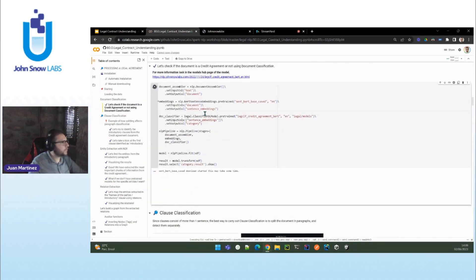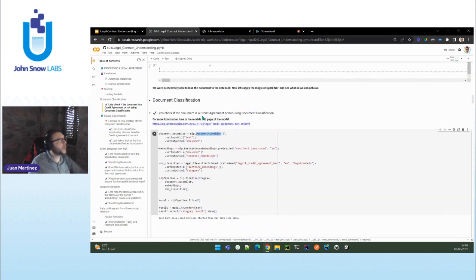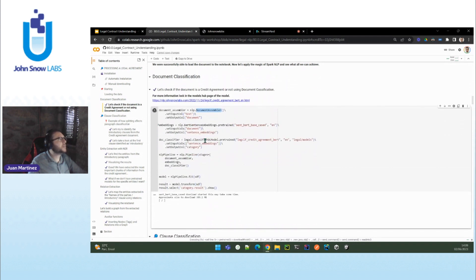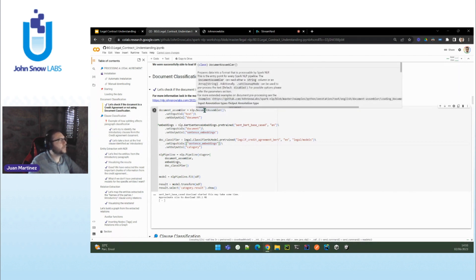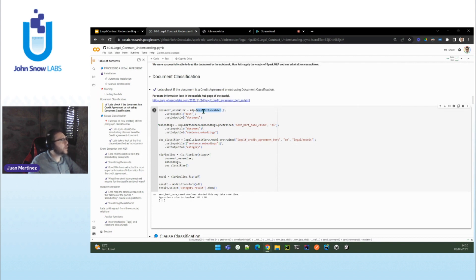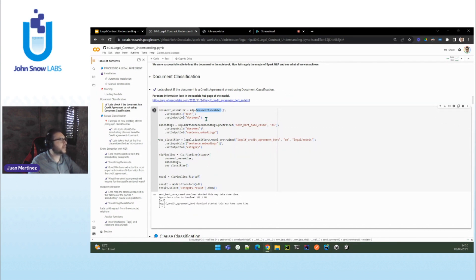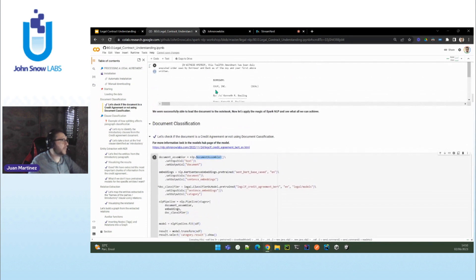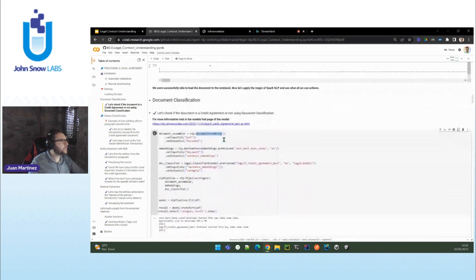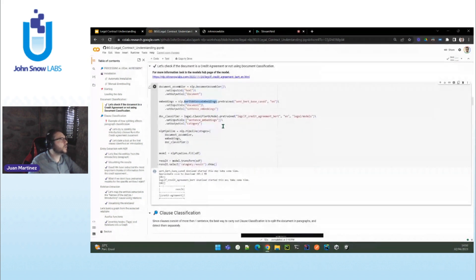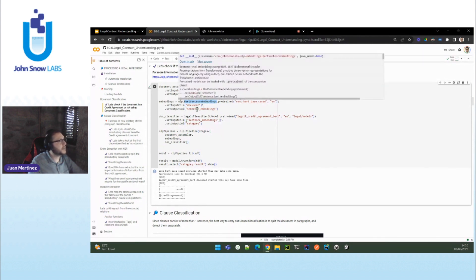Let's run document classification. Everything that you want to do in Spark NLP or in legal NLP more specifically requires a pipeline — a series of components which carry out some specific task. The task is document classification, so we will have a legal NLP document classification pipeline. The first component is the document assembler: telling Spark that this is the column with the text of the document we are going to process. The second one is BERT sentence embeddings — this document classifier will use sentence BERT. We have different deep learning architectures; in this case it is sentence BERT.